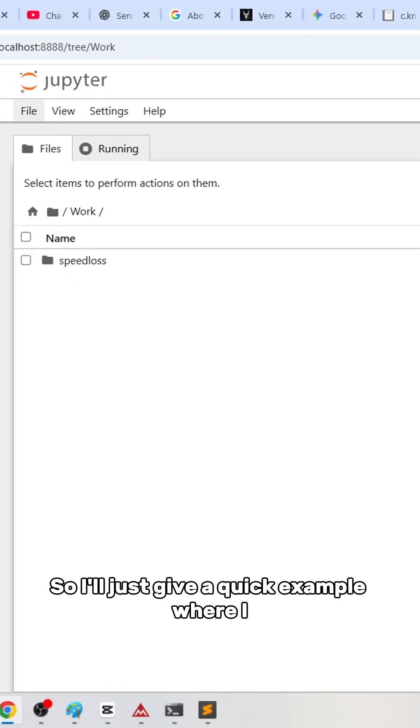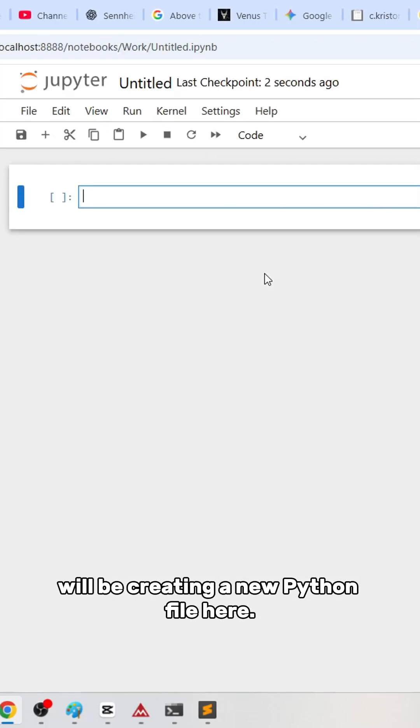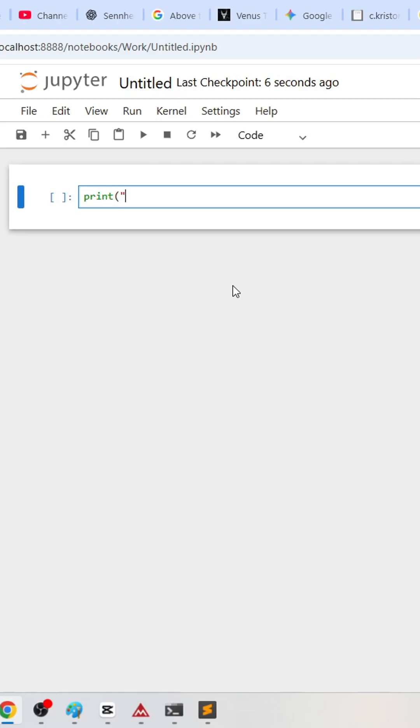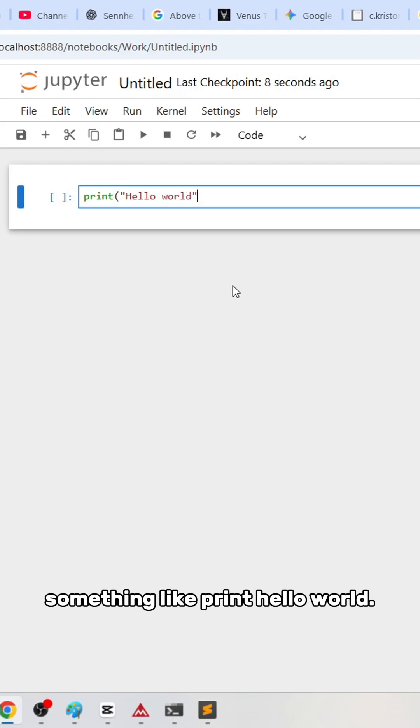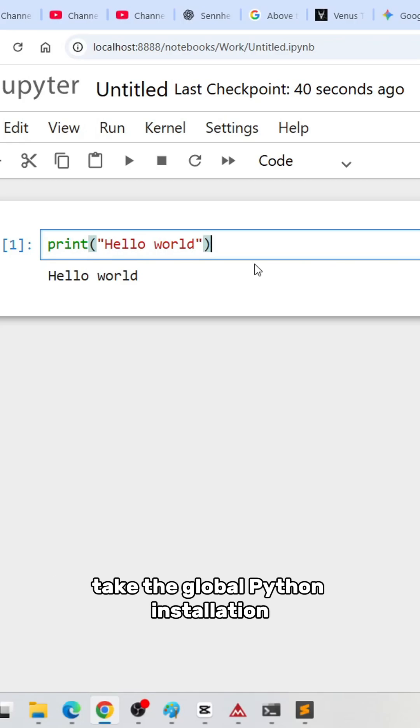I'll give a quick example where I'll create a new Python file here. You can do something like print "Hello world". When you do this, by default it will take the global Python installation directory.